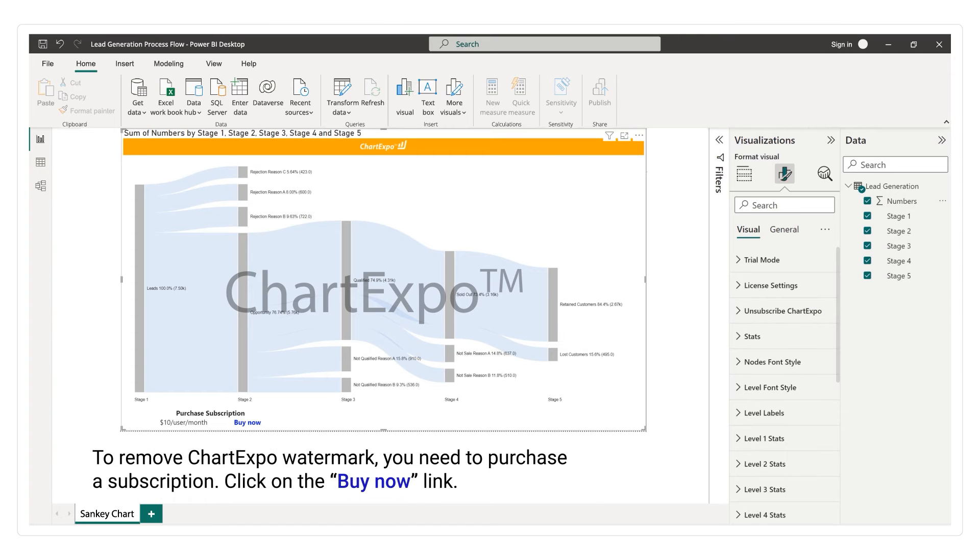To remove ChartExpo watermark, you need to purchase a subscription. Click on the Buy Now link.